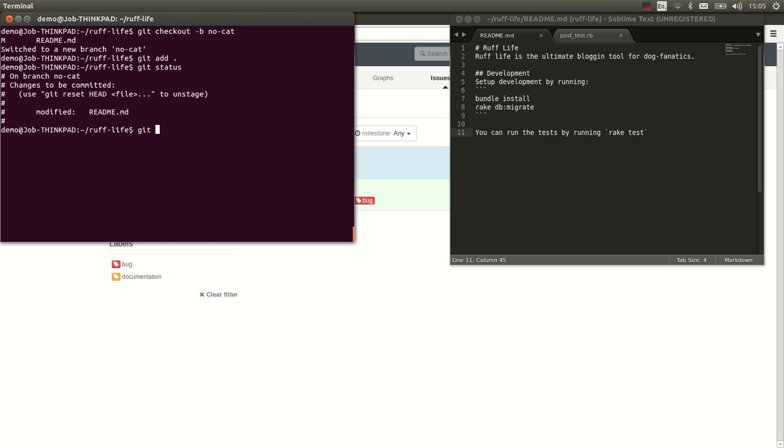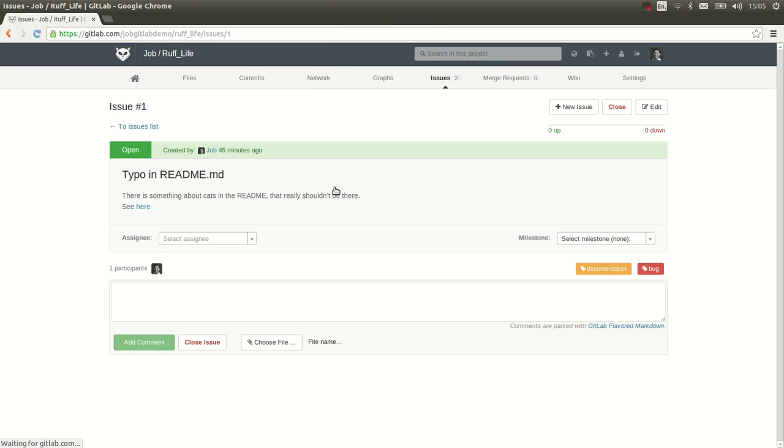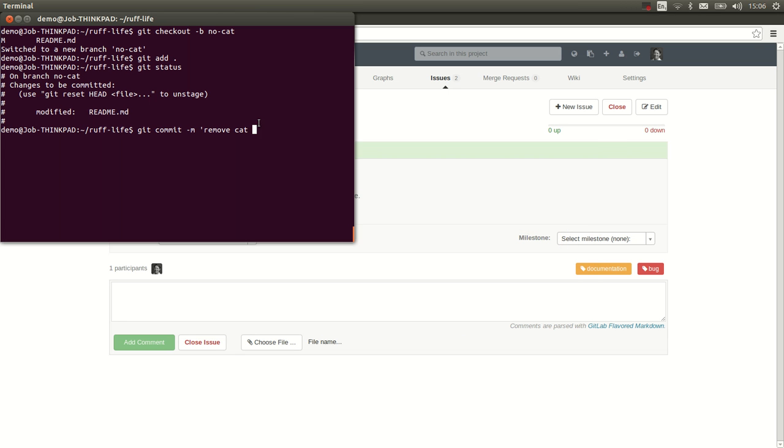So we say git commit -m for the message remove cat and because I made an issue out of it already in GitLab. Here you see the issue. I can reference the issue and in fact I can close the issue with my commit message. So we go to the terminal we say remove cat fixes issue number one.